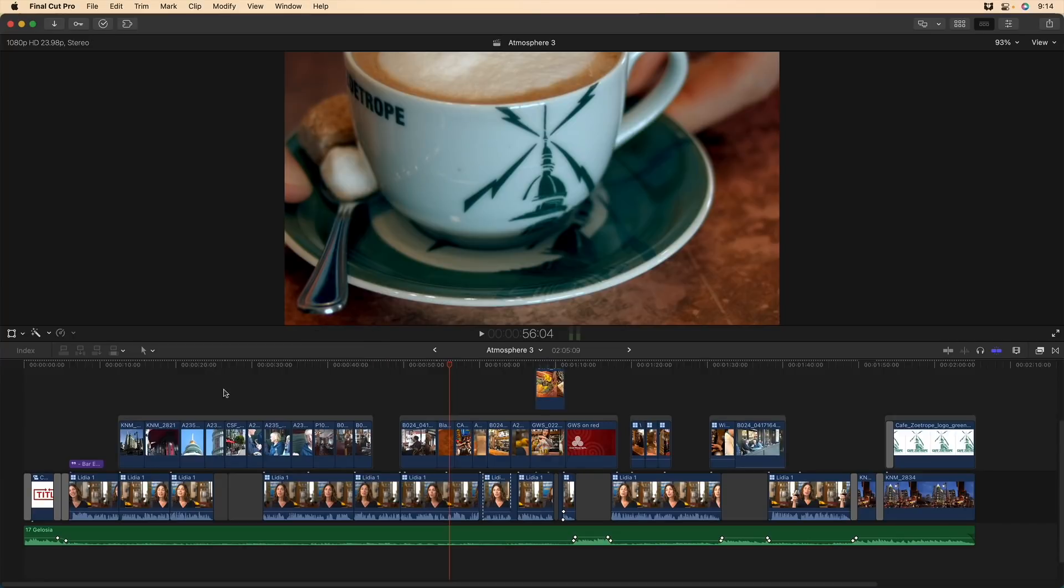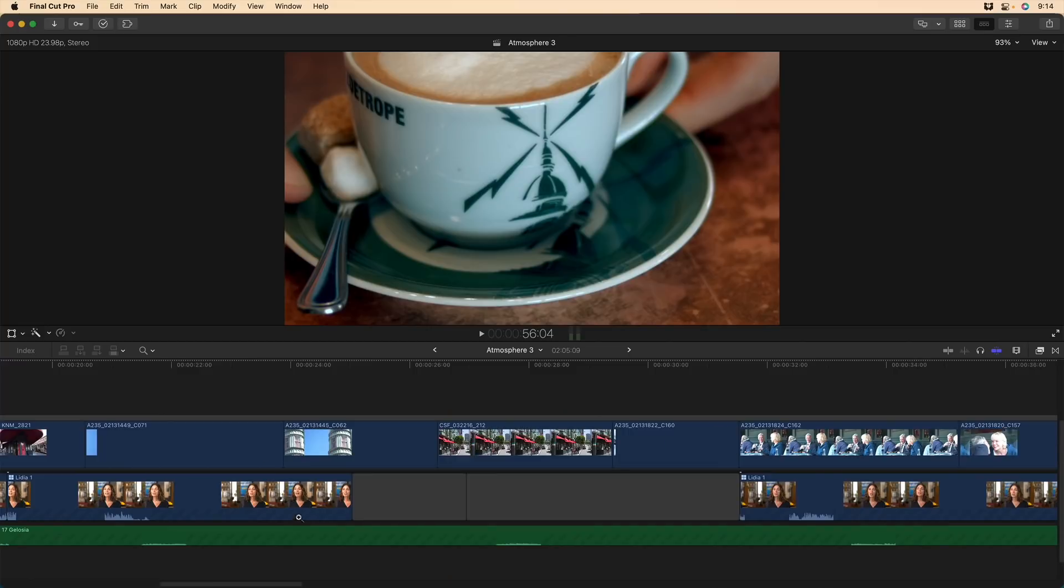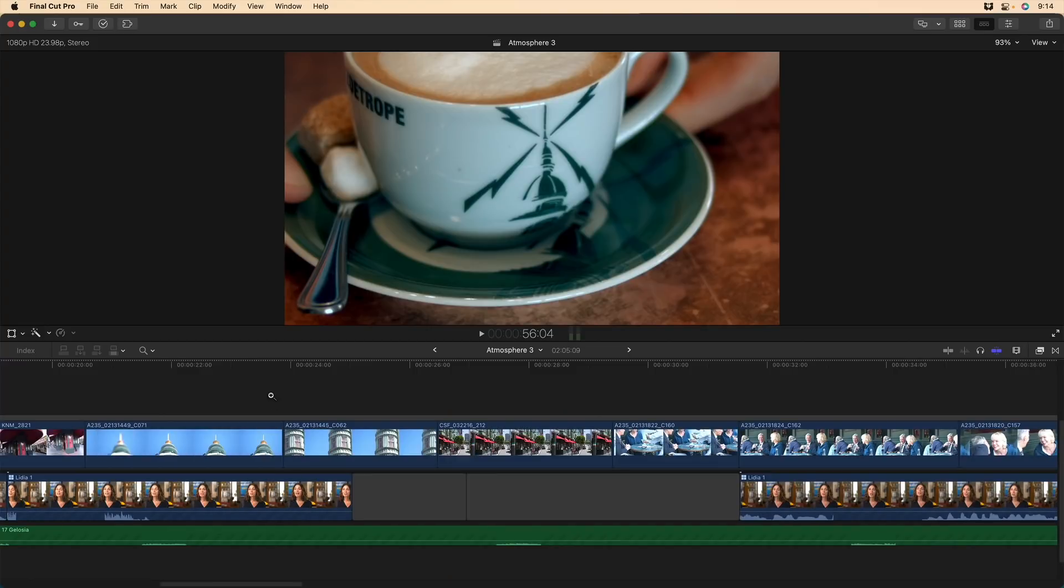So instead of tapping the Z key, I'm going to press and hold the Z key. I now have the zoom tool active, but it's temporary. So now I can drag a marquee to zoom in, and I release the Z key, and I'm back to my select tool.